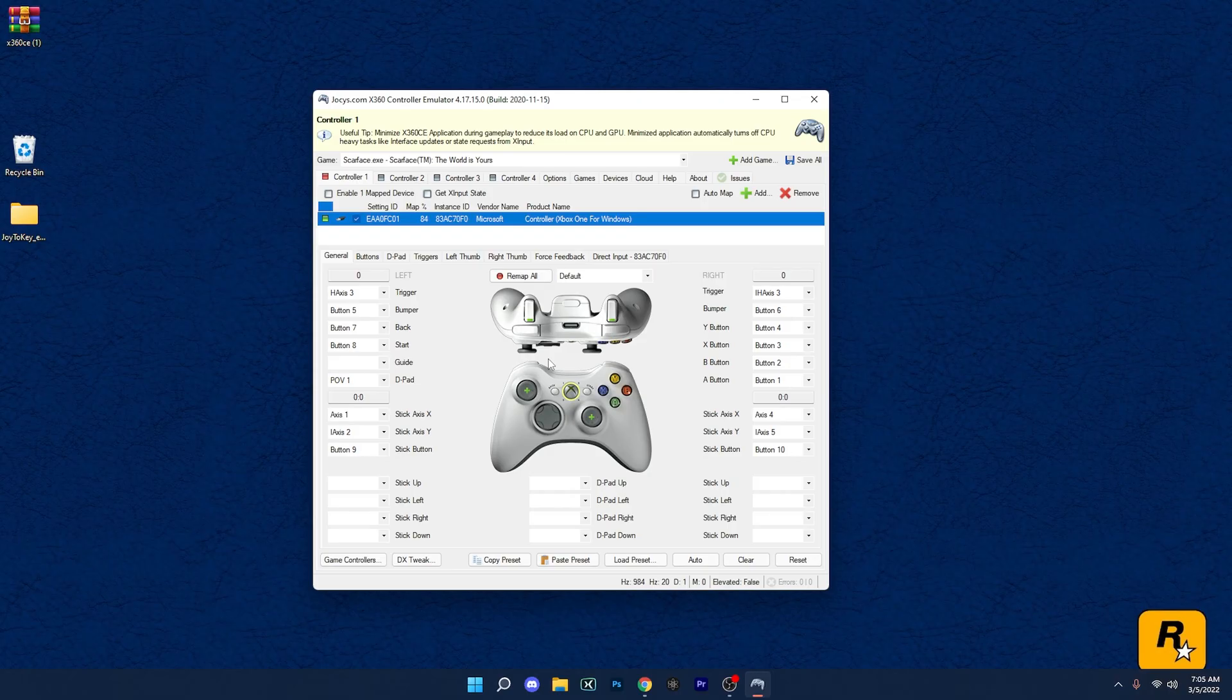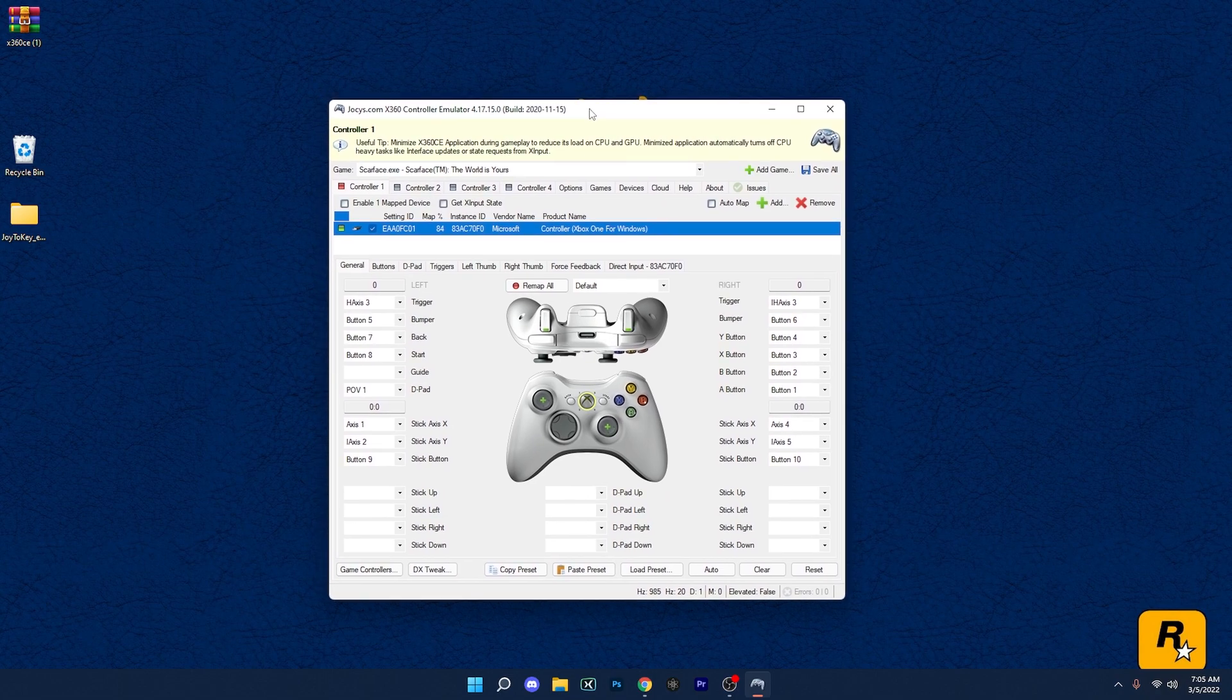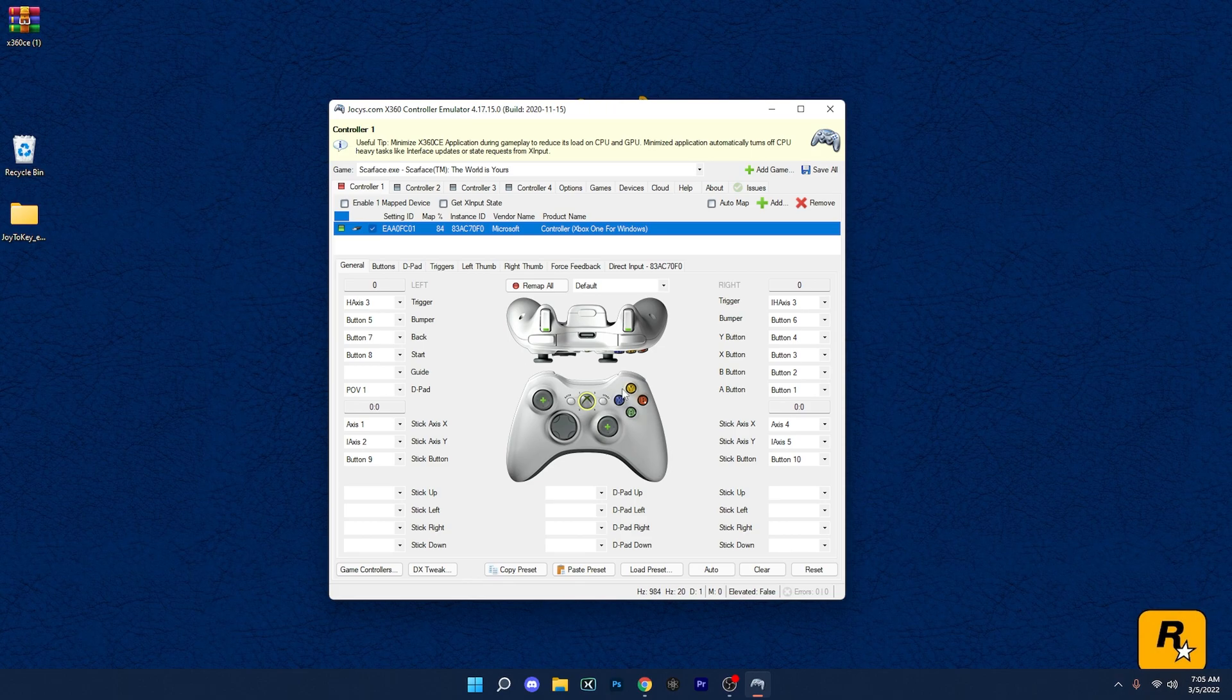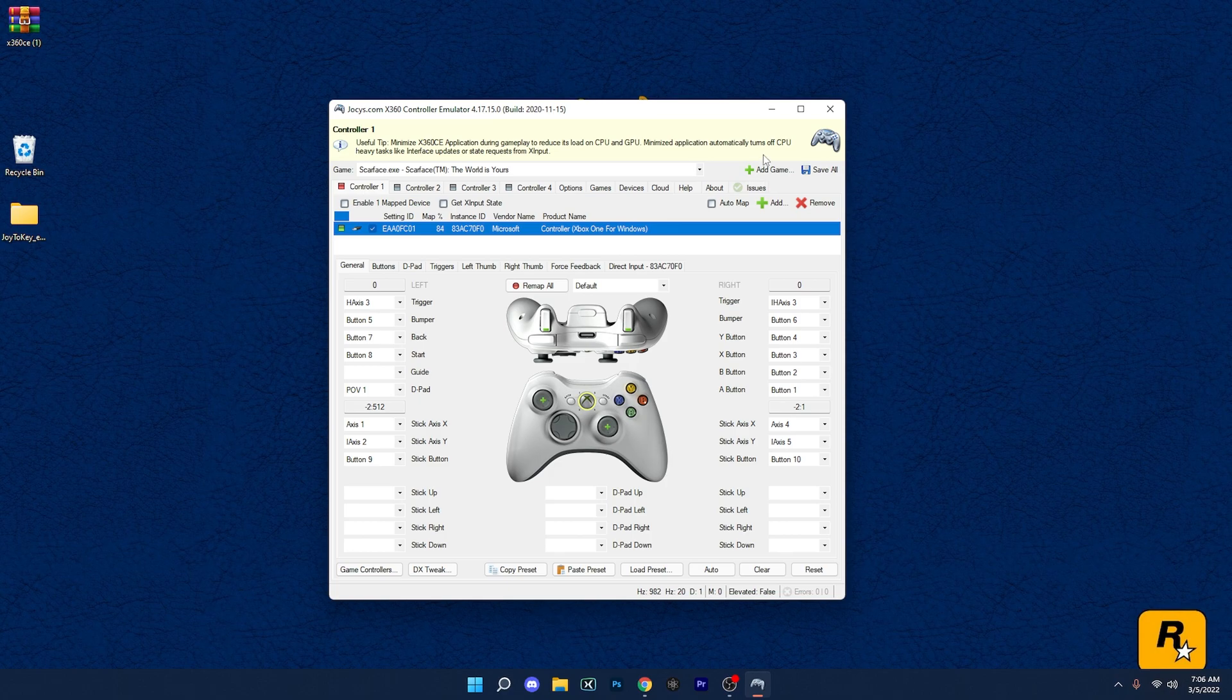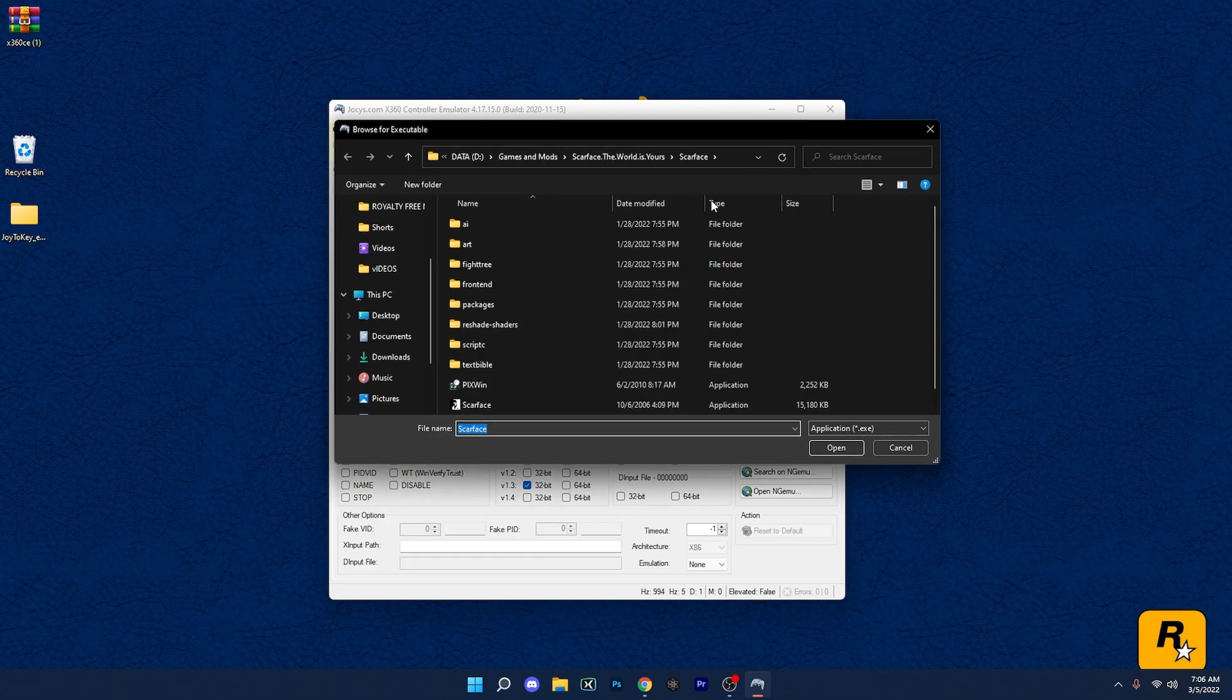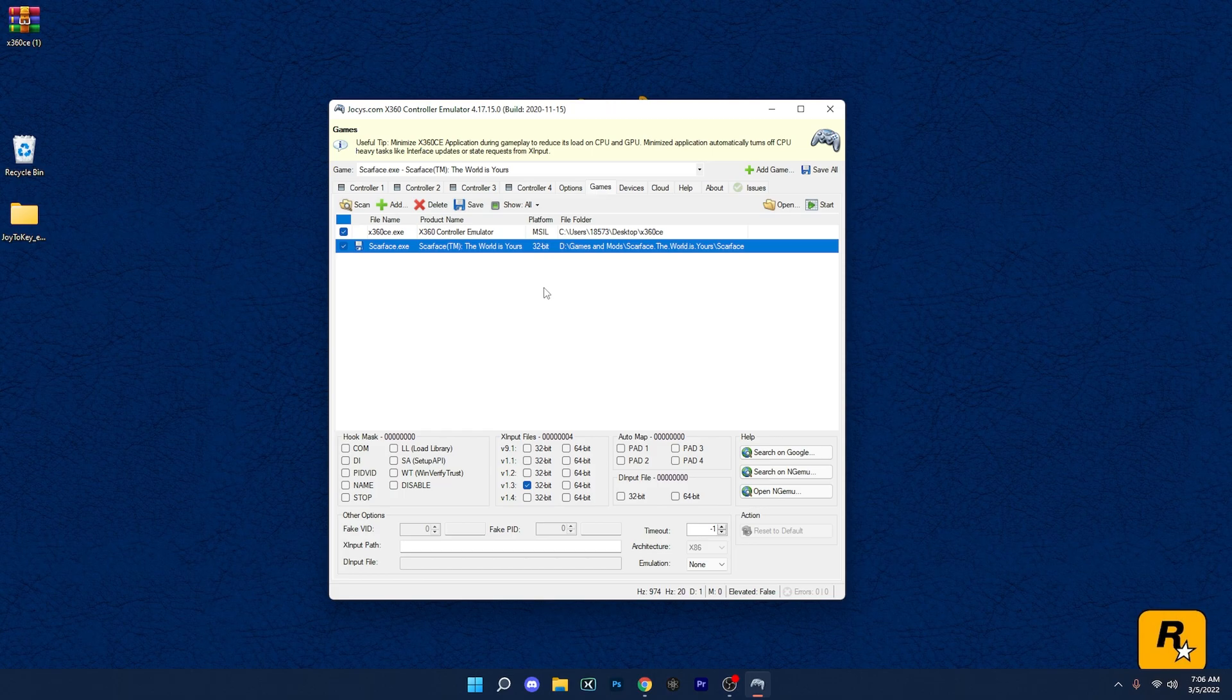All right guys, now that the software is running, I'm going to run through it a little bit, but it's pretty much straightforward. It's just like Joy to Key, except it presents an image which makes it a little bit more user-friendly. But another good thing we could actually do with this here is actually just add the game itself and have the complete layout of that game into the software itself.